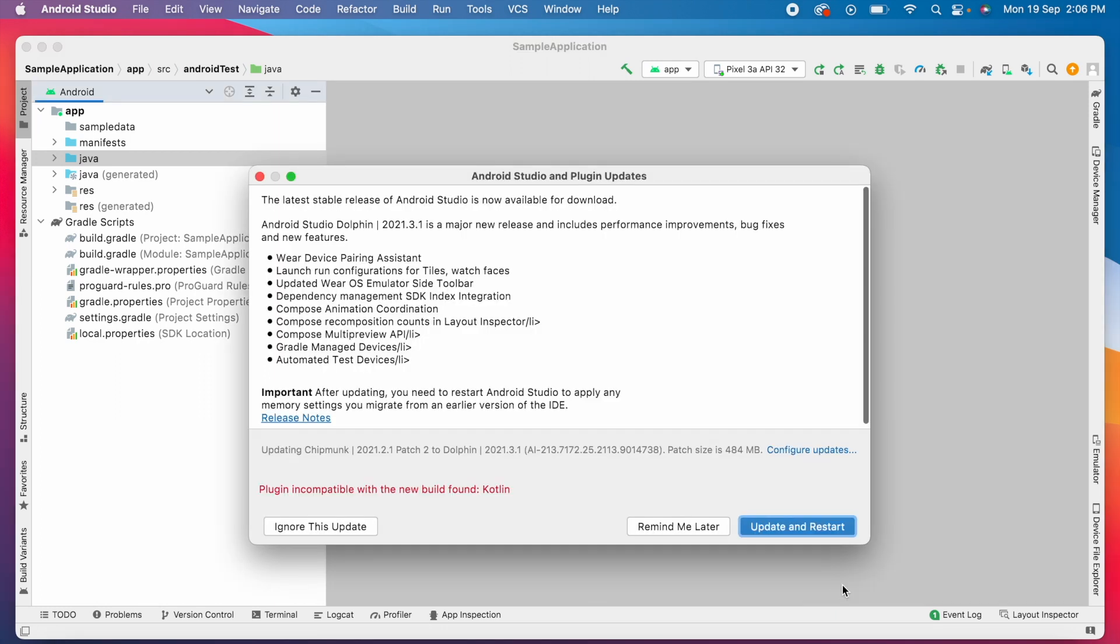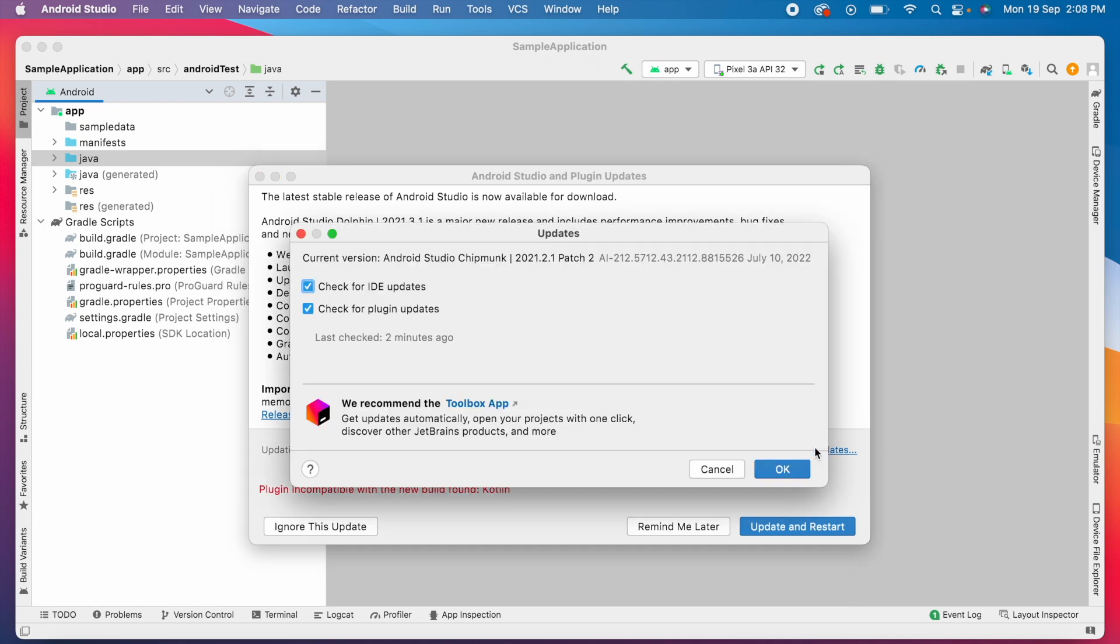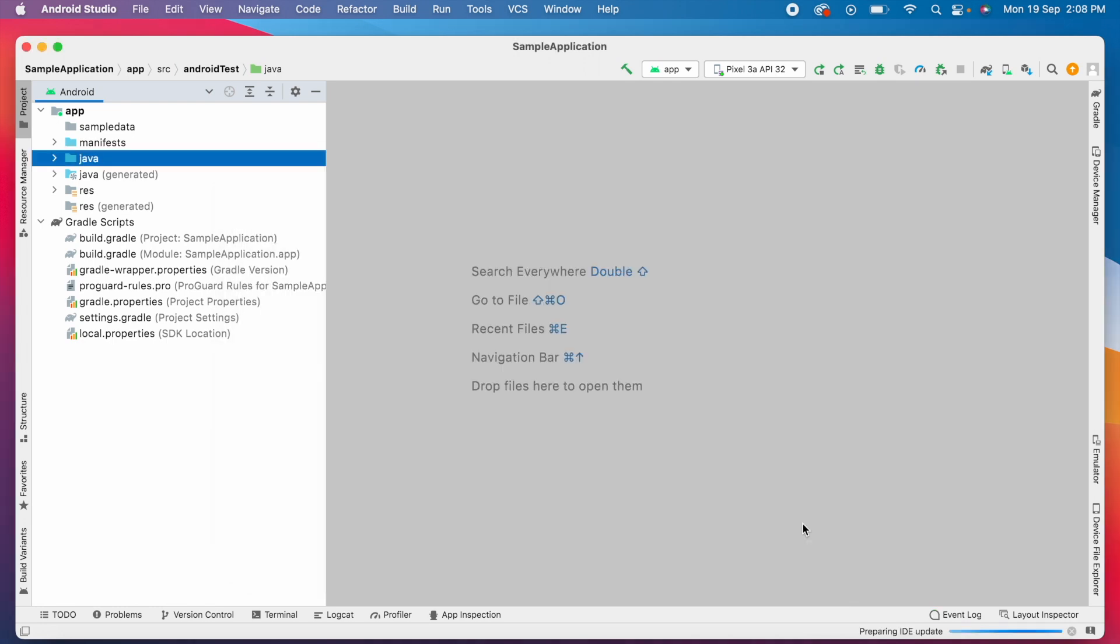Click on update. Here you can see the list of features and improvements that the Dolphin version includes. For me, there's an error displayed: "Plugin incompatible with the new build found." This is for Kotlin. For now, I'm ignoring it because I'm using Java for my app development, not Kotlin. So click on "Update and Restart".